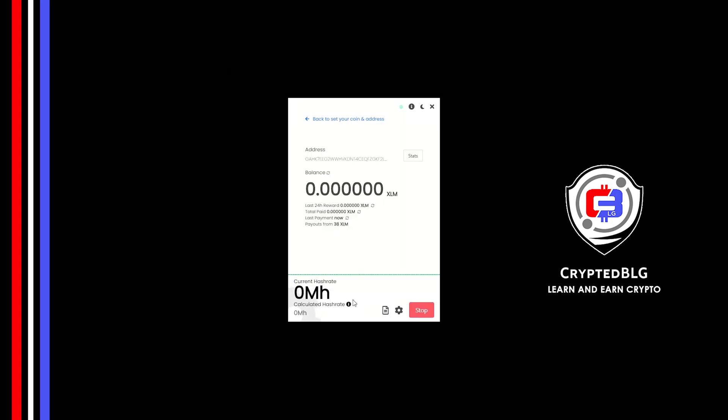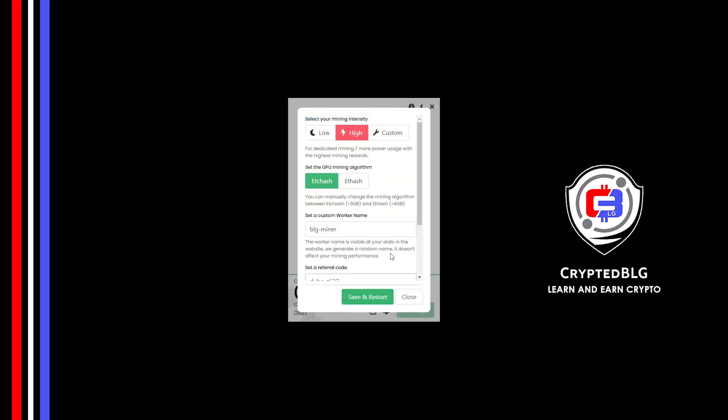There's one important setting you have to take a look at: click on this gear head. You can select your mining intensity as either low or high. You can change the mining algorithm between ETC Hash and F Hash. If you have VRAM above 4GB, F Hash is best for you. If your VRAM is less than 4GB, you can only select ETC Hash.